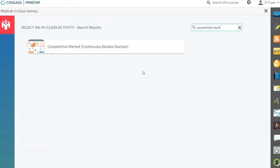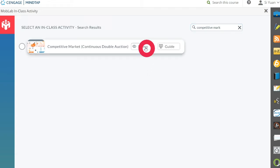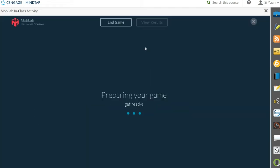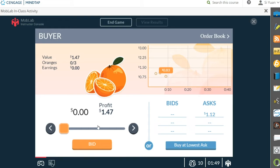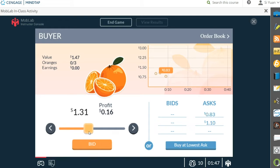You can quickly experience the student's perspective by hovering over an activity and clicking Demo. In a demo game, you play against some robotic players with our default game configuration. This allows you to generate some sample results and test the game mechanics.